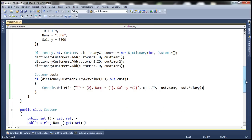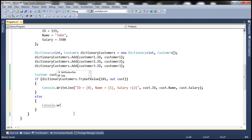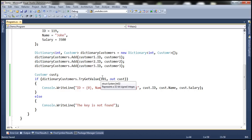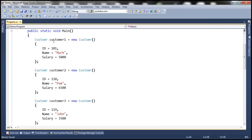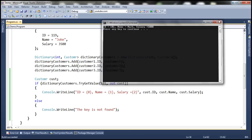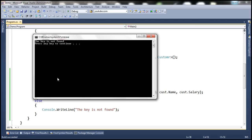If this key doesn't exist in the dictionary, this function will return false and this parameter will be null. In that case, we want to print a message stating the key is not found. We do have an item with key 101 — the first object has ID 101 — so when we run this we get the customer details. If we pass something like 111, which doesn't exist, it goes to the else block and says the key is not found. The important thing is we don't get an exception.